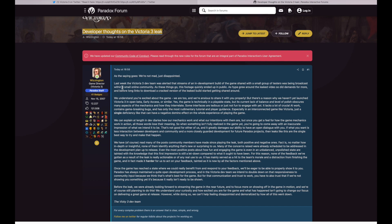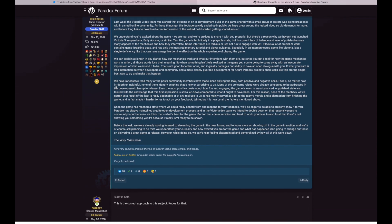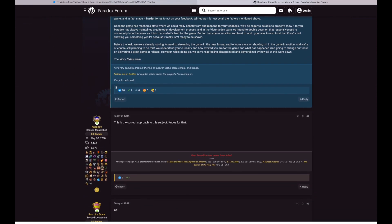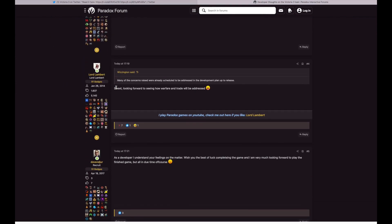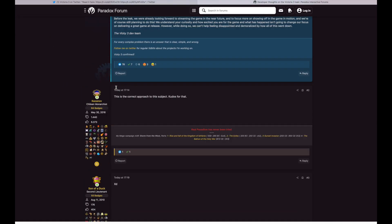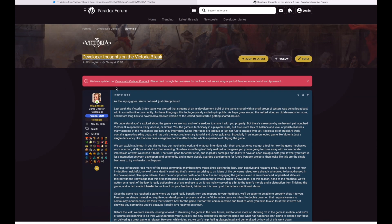Before the leak we were looking forward to streaming the game in the near future, and to focus more on showing off the game in motion. And we're of course still planning to do this. We understand your curiosity, how excited you are for the game, and what has happened isn't going to change our focus on delivering a great game at release. However, while doing so we can't help feeling disappointed and demoralized by how all this went down.